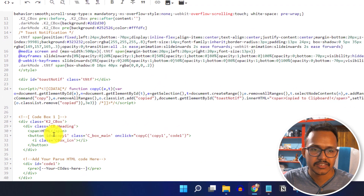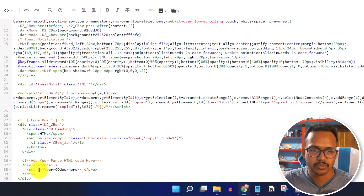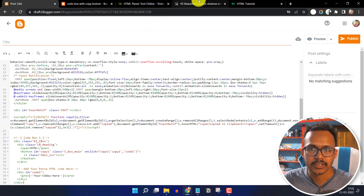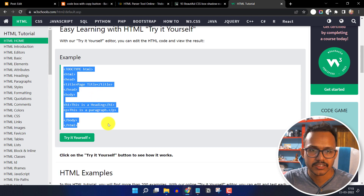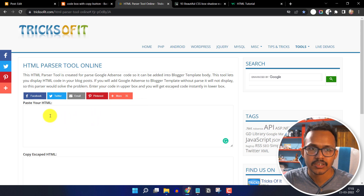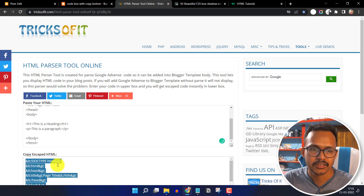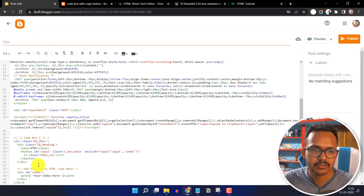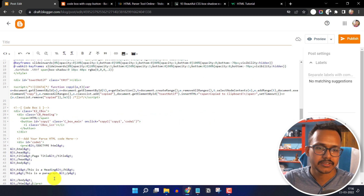Now you have to change the heading — the heading is like 'HTML' — and here you have to add the code. Copy some HTML code, then pass the HTML code through an HTML parse tool. Paste it and then go to the post editor and add the code between the pre-tag. Select this and paste it like this.